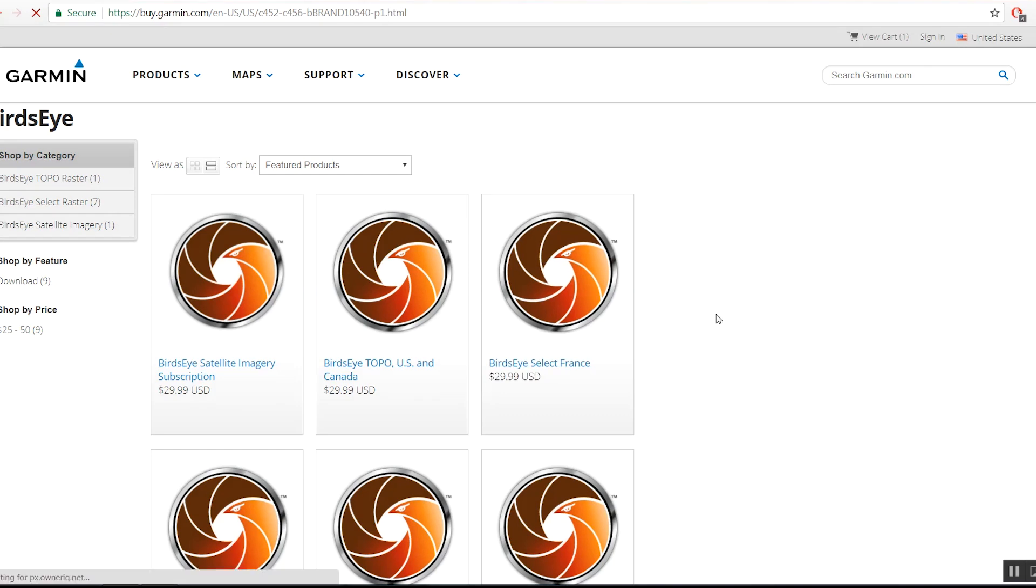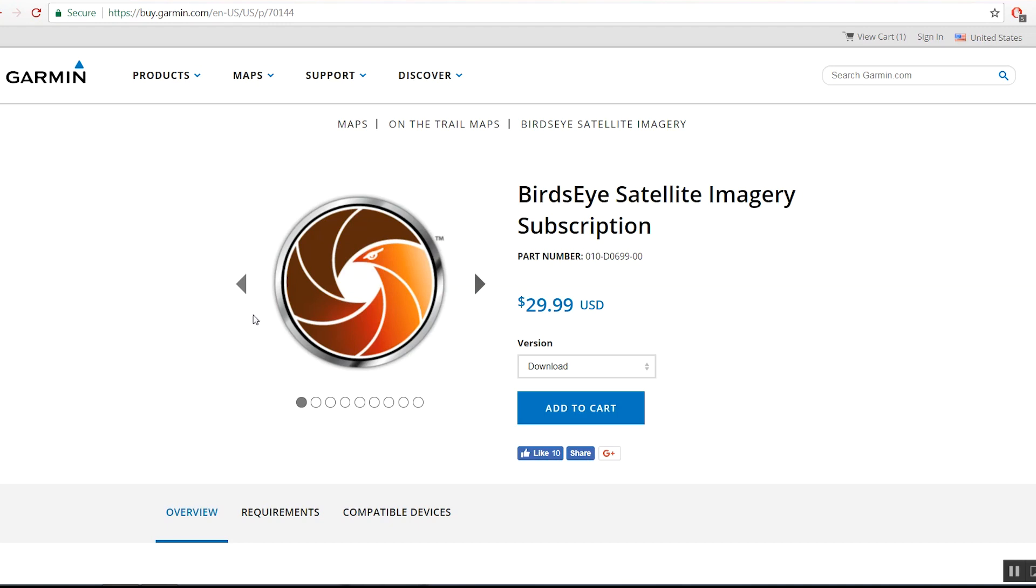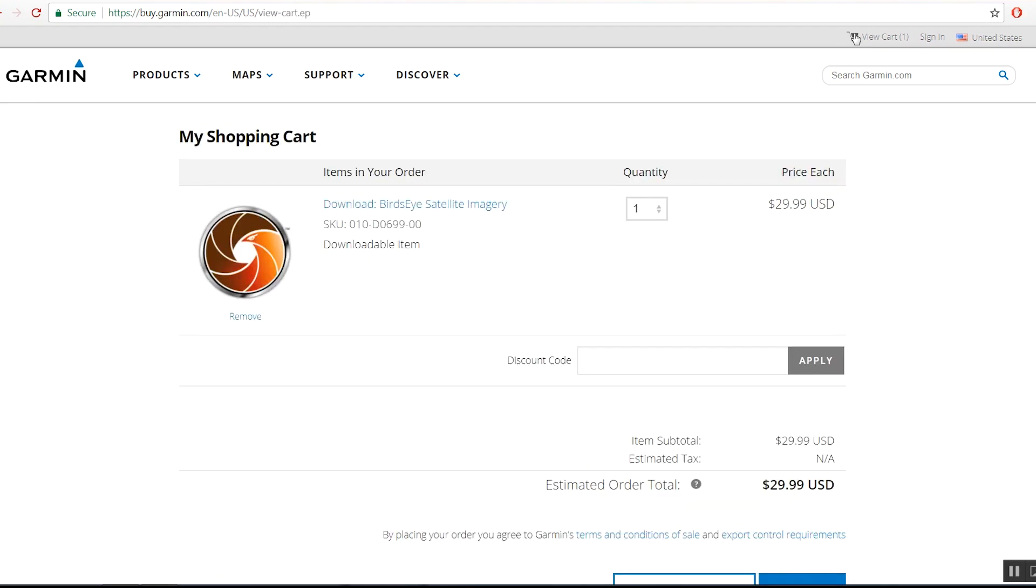Once you've selected the type of Birdseye subscription you want, click Add to Cart. You should automatically be taken to the Checkout screen. If you're not, click the Cart icon in the top right-hand corner.